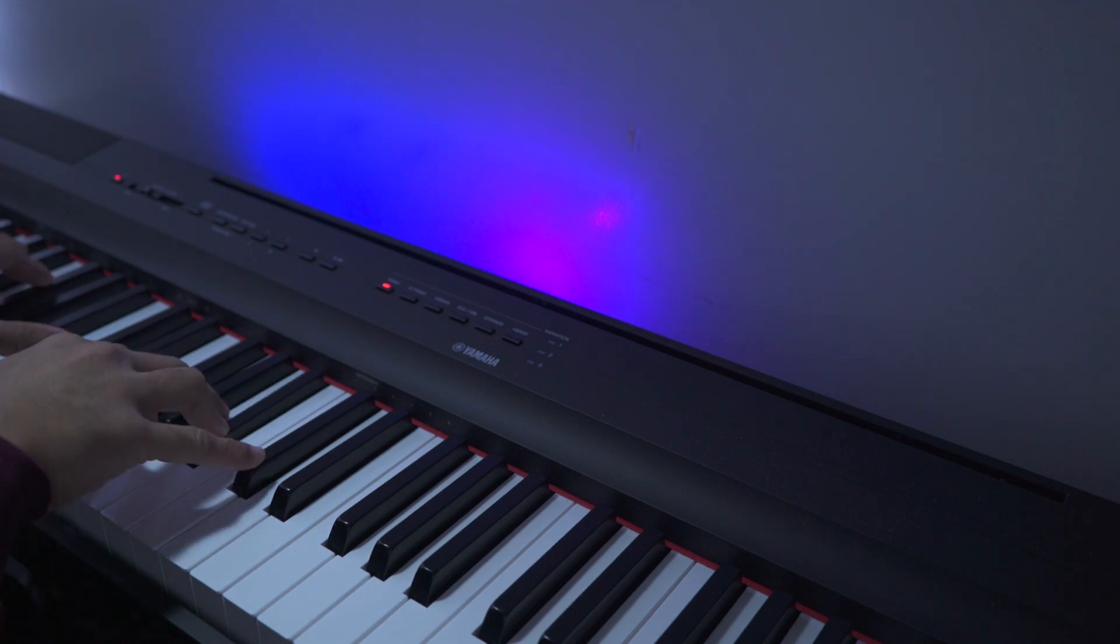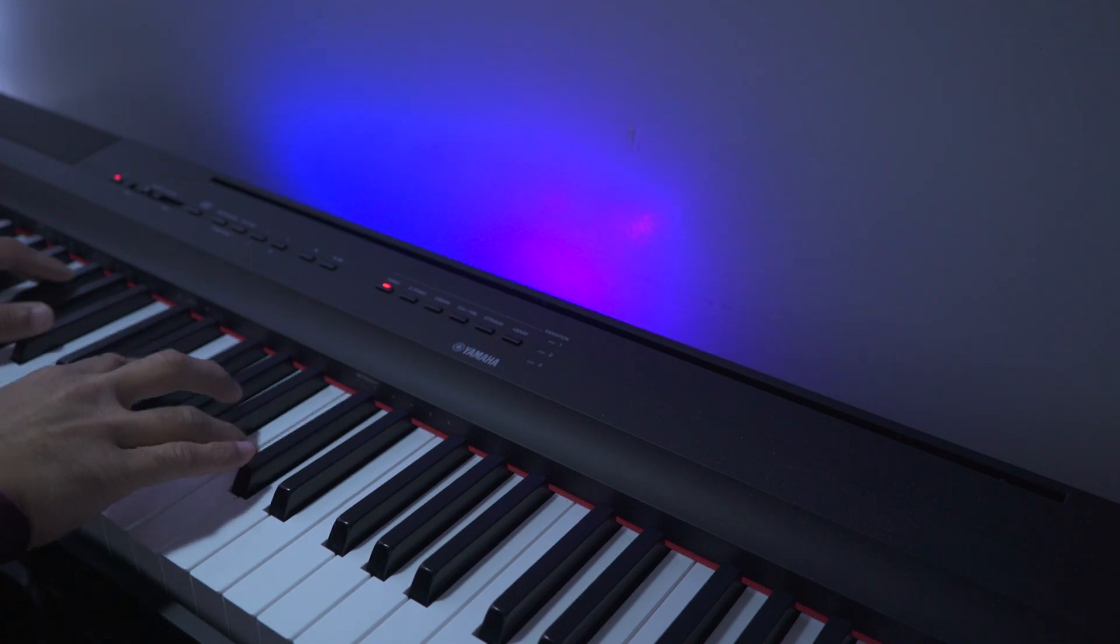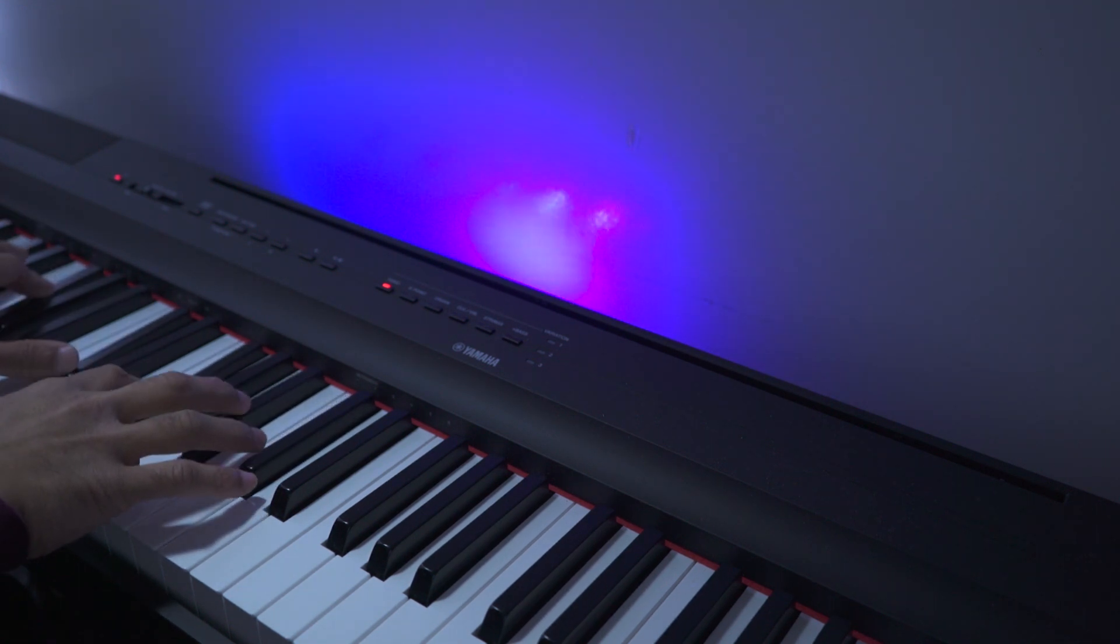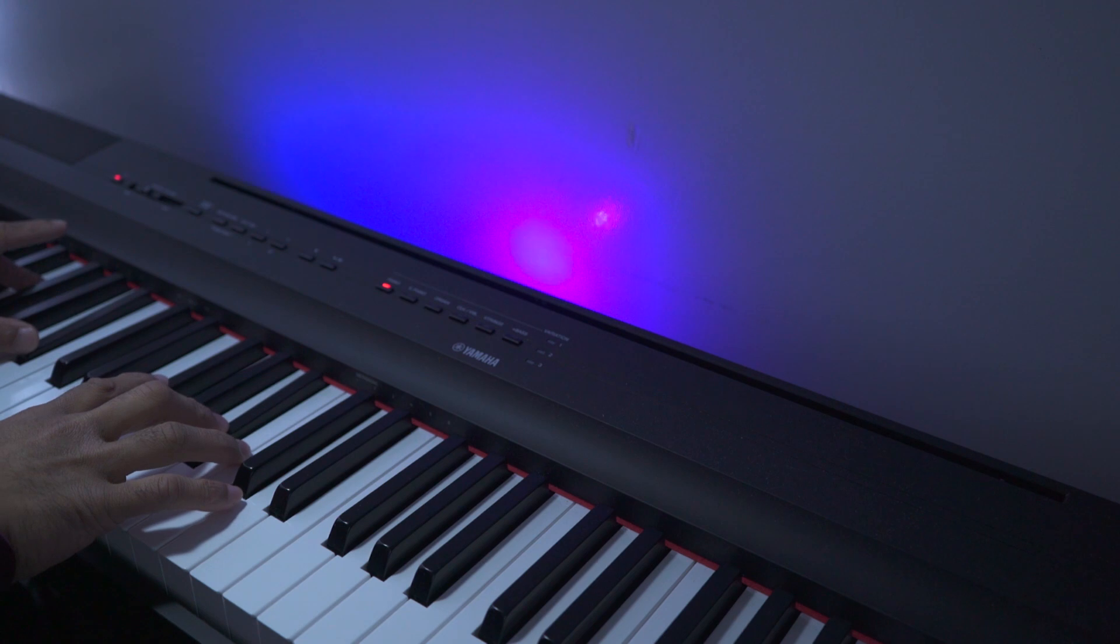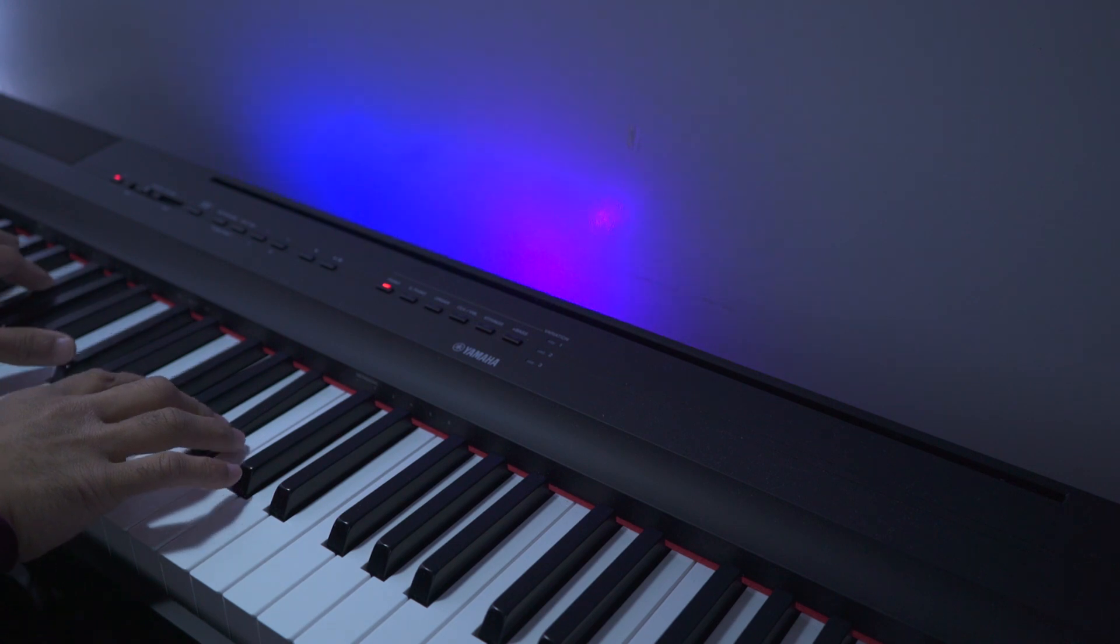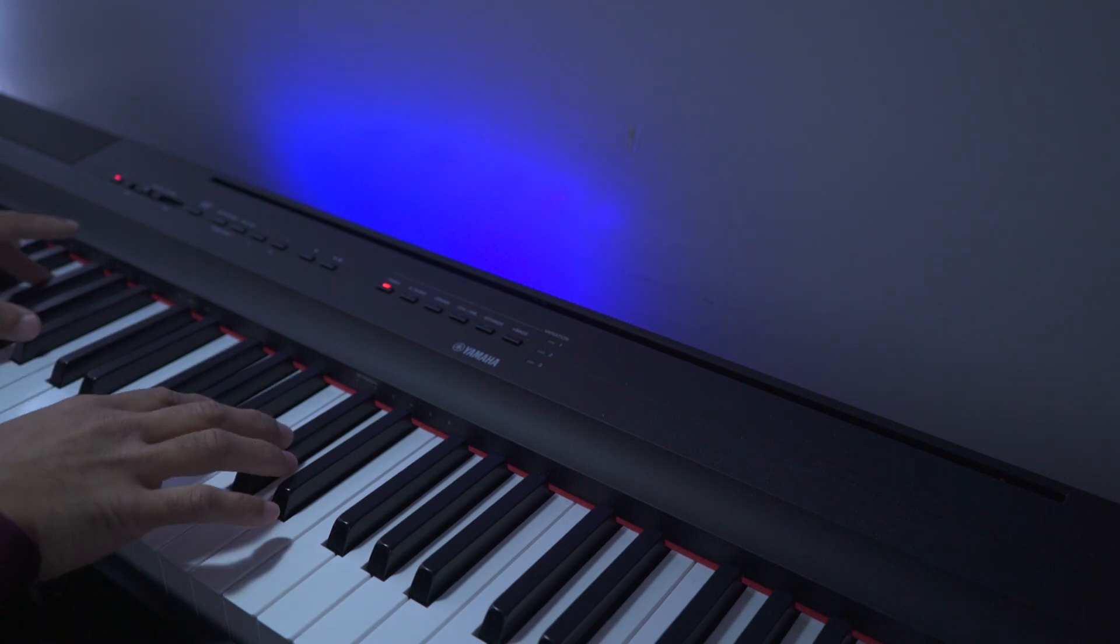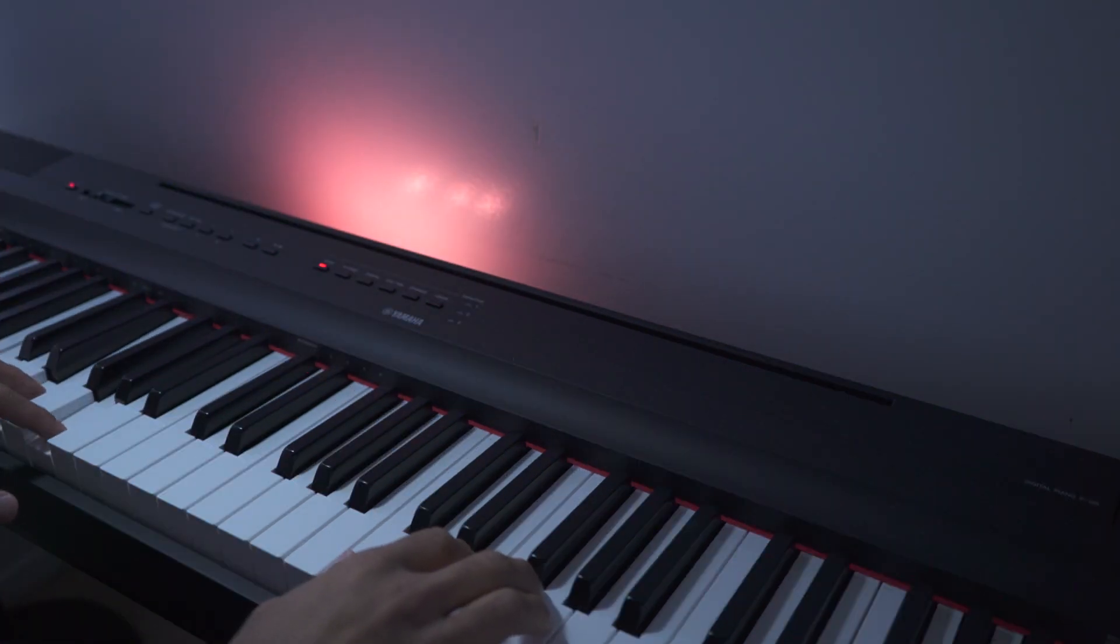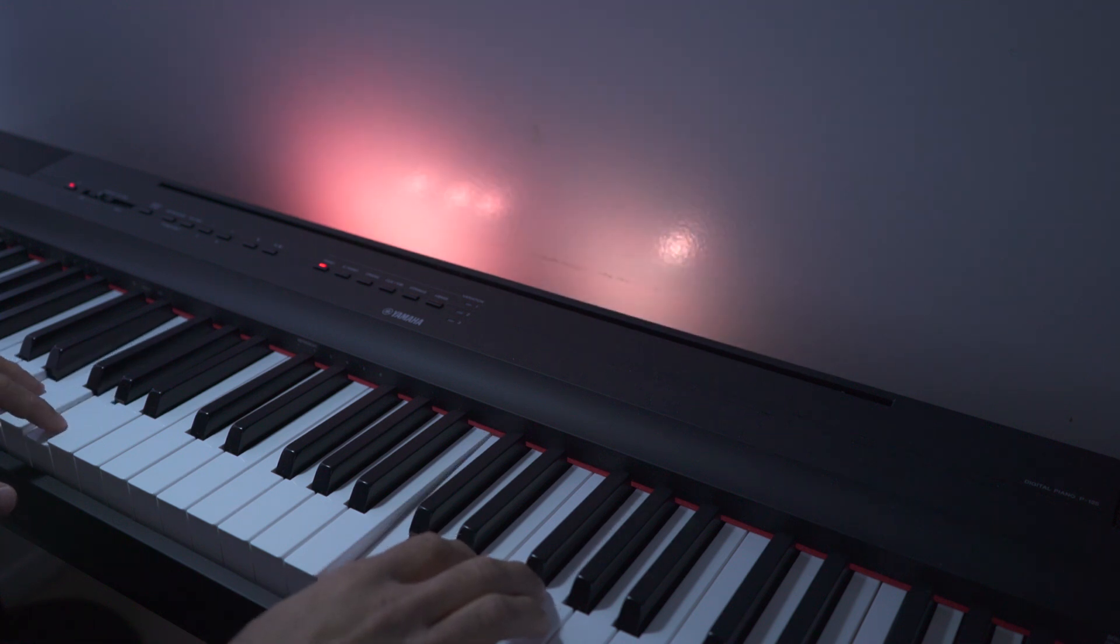Let's say you're playing a song with a minor key, you might only want blues and purples. And if you're playing a song with a major key, you might only want yellows, oranges and pinks for example.